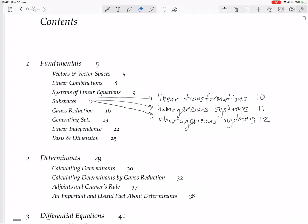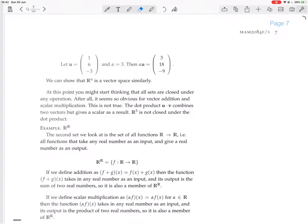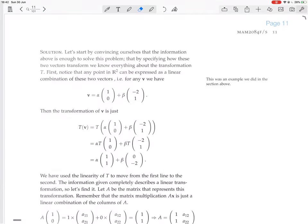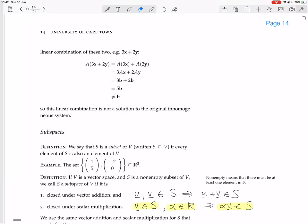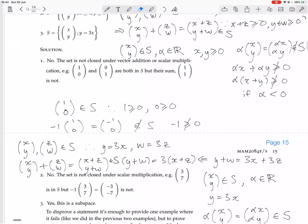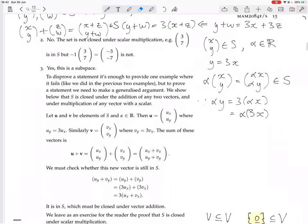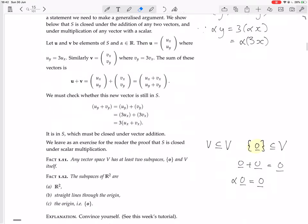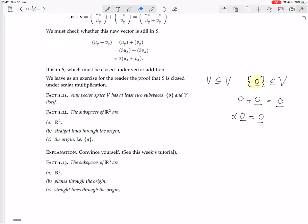We're continuing looking at subspaces. We had several subspaces and given some examples. We looked at the fact that any vector space E has at least two subspaces: the trivial one containing just the zero vector, and the full one, which is the whole space itself.